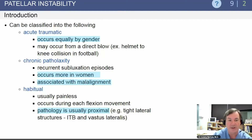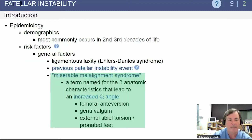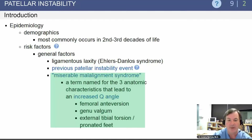Patellar instability can occur after an acute traumatic event and occurs equally in males and females, but is very often associated with chronic laxity. It is more likely in women associated with malalignment, often occurring in the second to third decades of life. The miserable malalignment syndrome is often noticed: increased Q angle with associated femoral anteversion, genu valgum, external tibial torsion, and pronated feet.